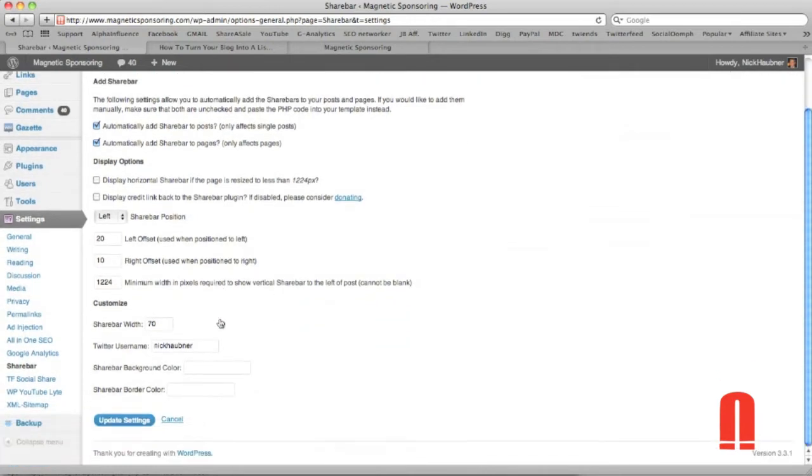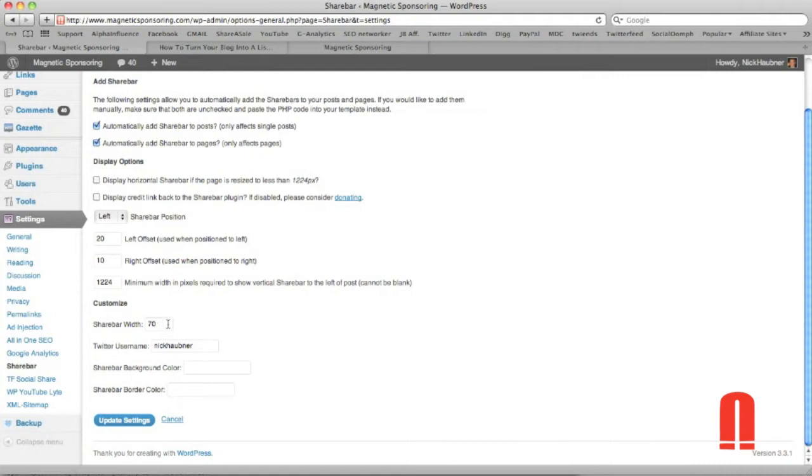So next thing real quick, I set my share bar width to 70 and the reason for that is because some of the plugins that we're going to add are going to need to be a little bit wider than the 65 I believe that's already set at. So make sure you set that to 70 for this specific tutorial.